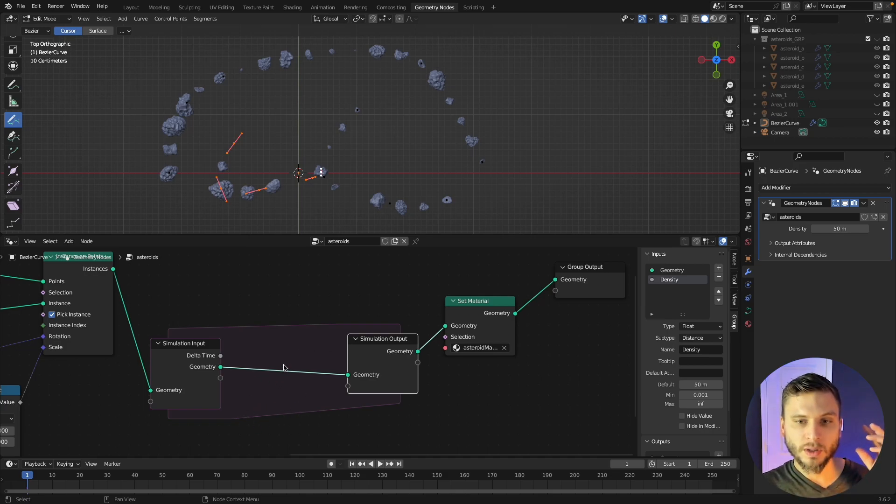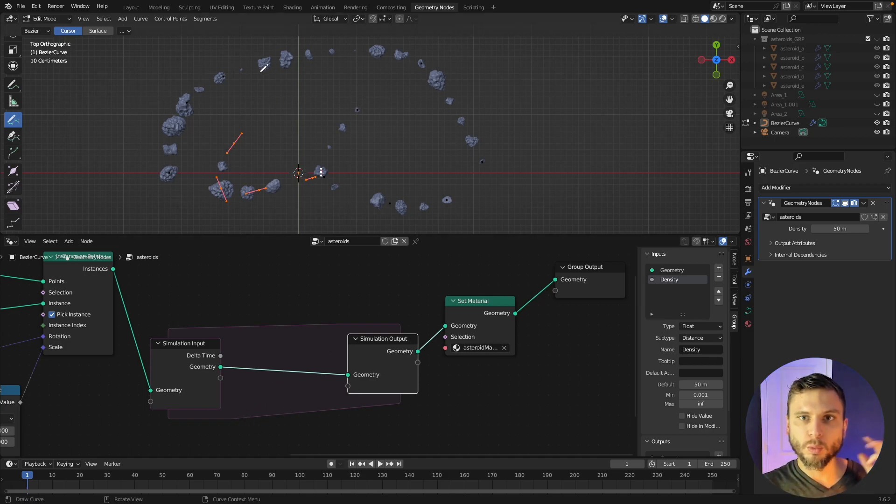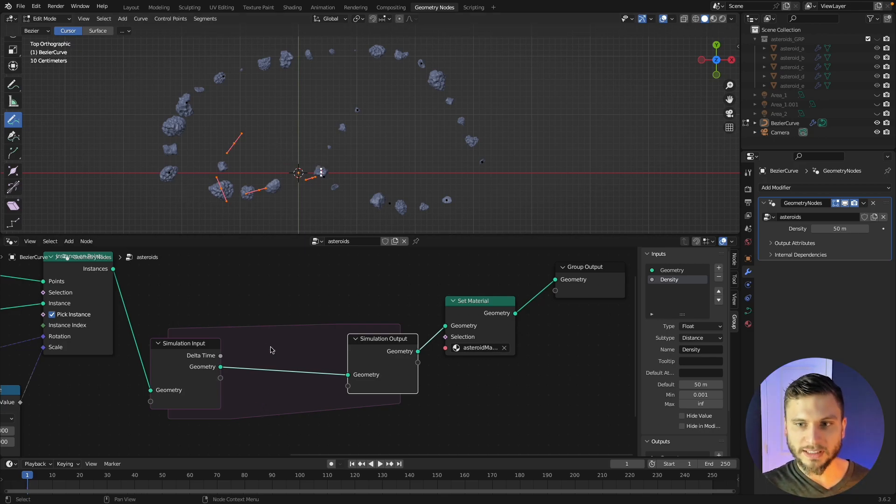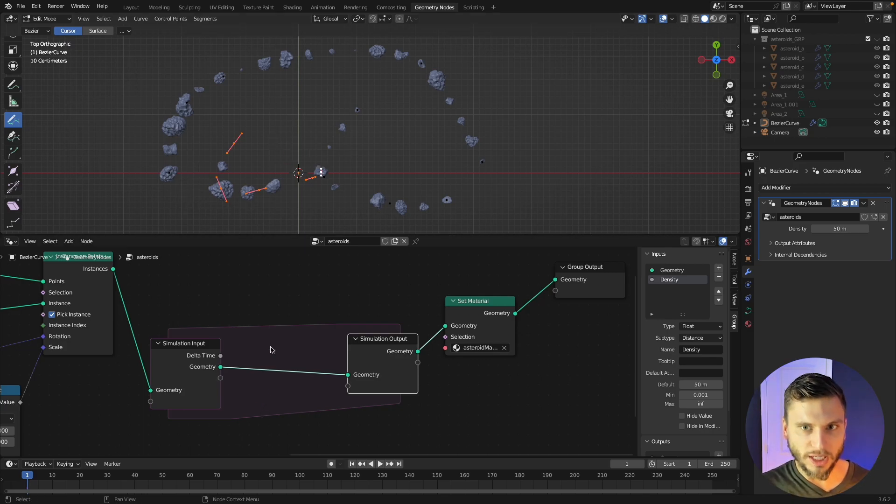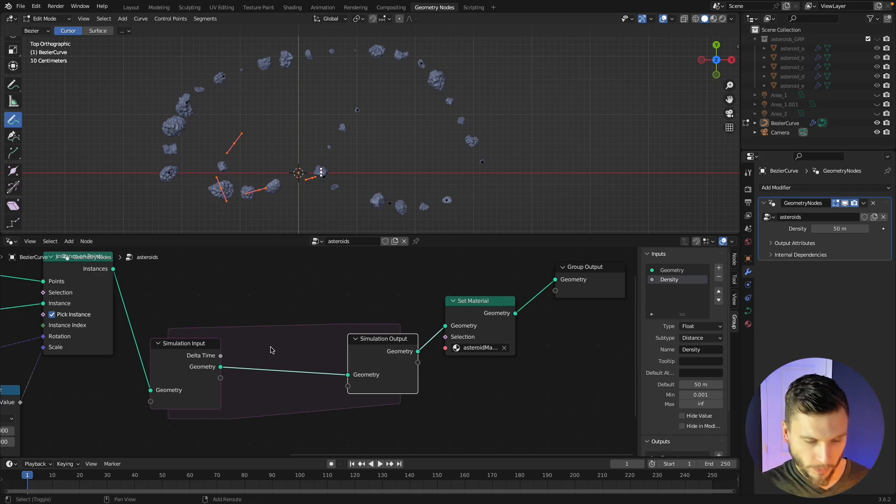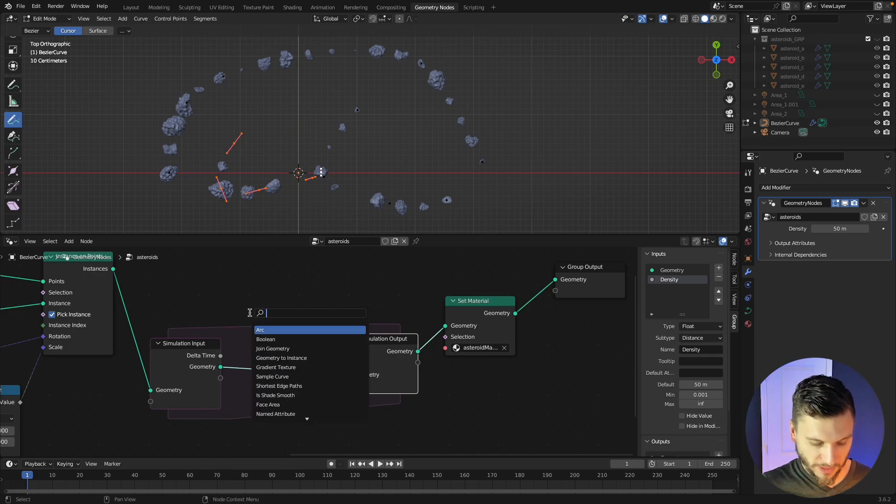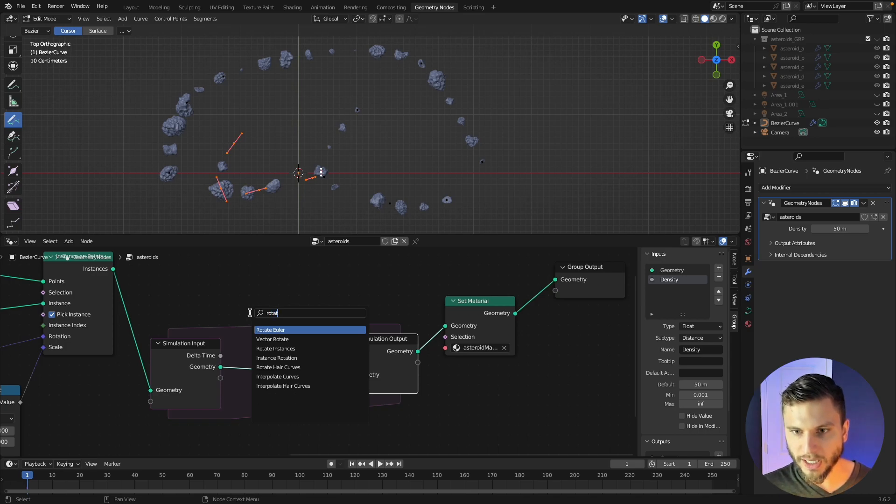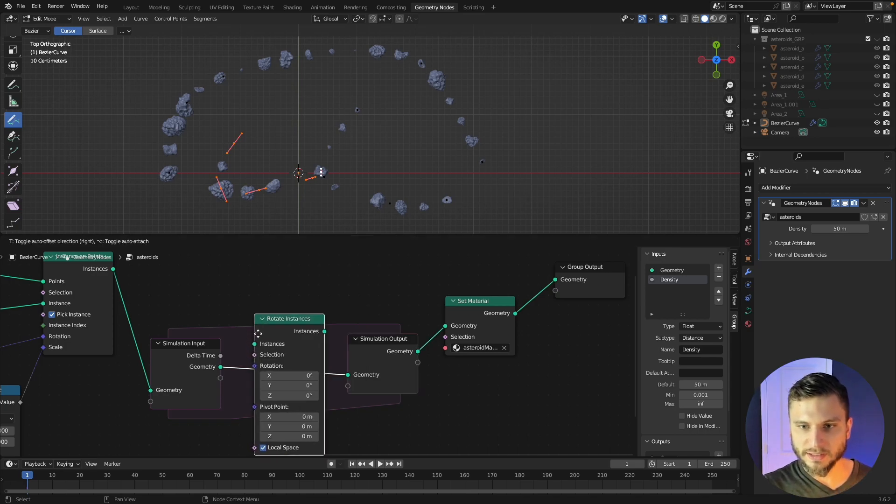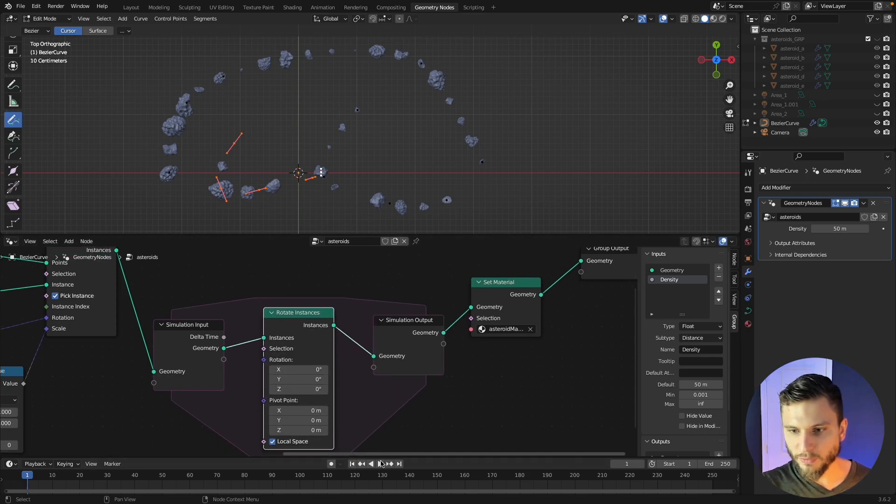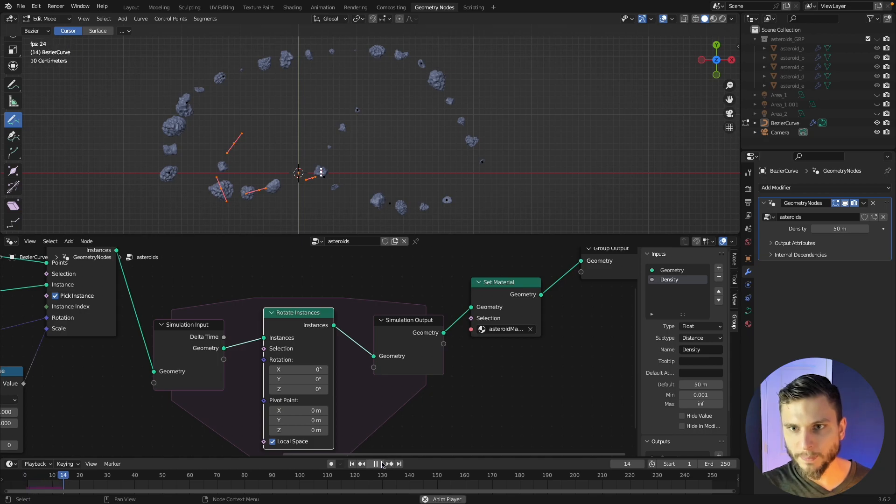So let's say if we just want there to be constant rotation on y, all we have to do is press shift A and add rotate instances and drop that in. And now if we press play nothing's going to happen because we don't have a value on anything in here.